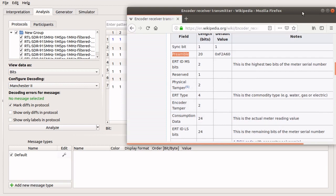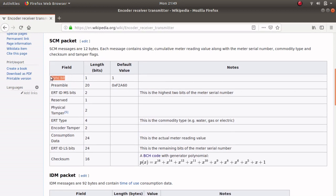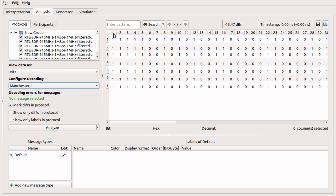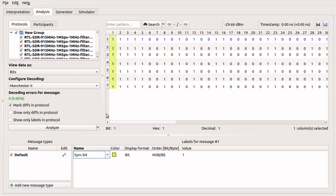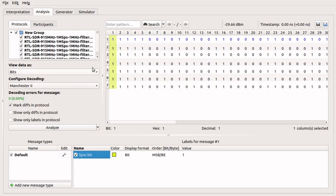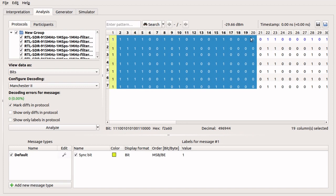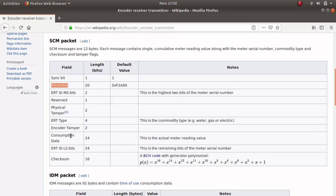Next, we'll look at the Wikipedia page for the ERT protocol. The first bit is for synchronization, so we can select the first column and right-click to create a label. The next 20 bits are the preamble, which should equal F2A60 in hexadecimal. As we highlight those columns in URH, we can confirm that the hex value matches.